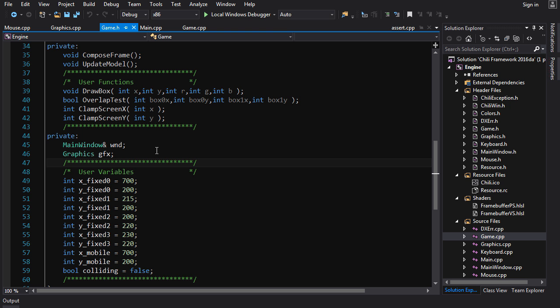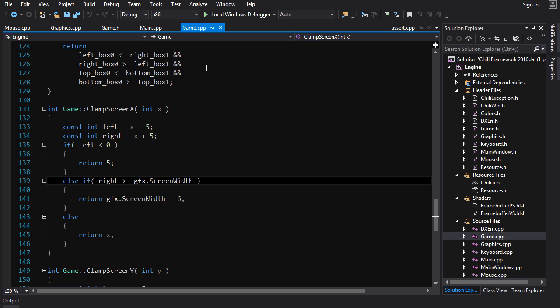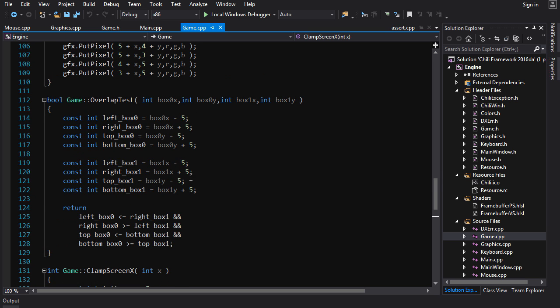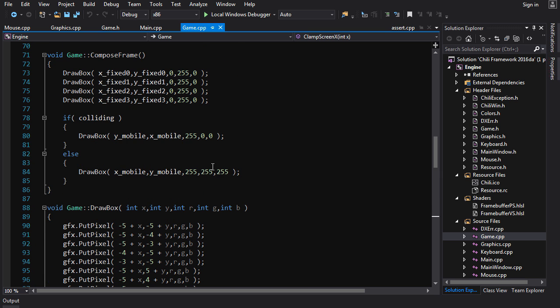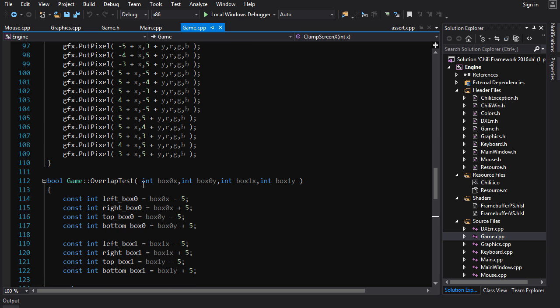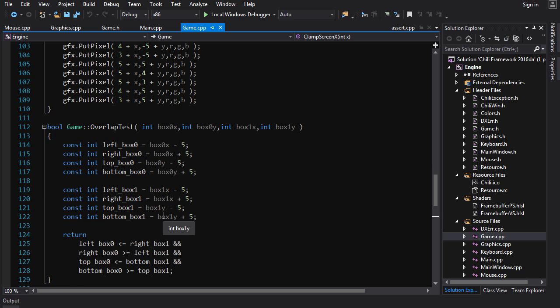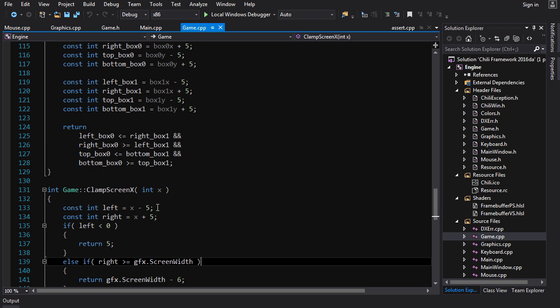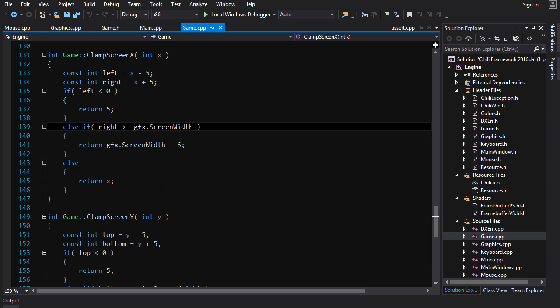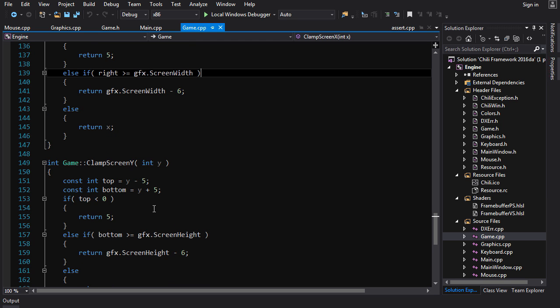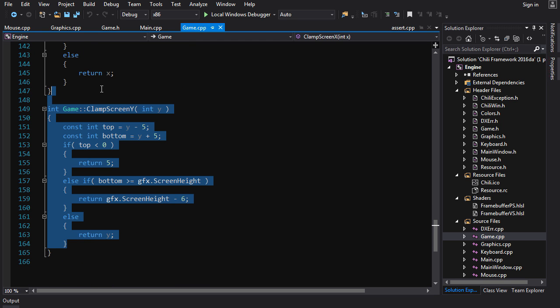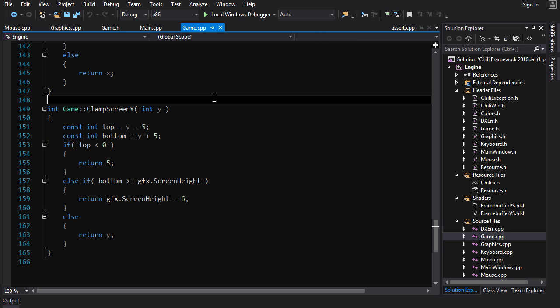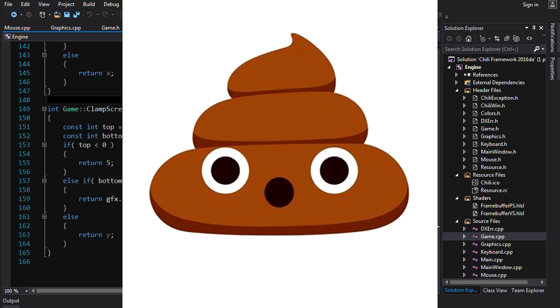Alright, so this here code can be found on the wiki if you want to follow along, and all it is is the solution from the tutorial 6 homework where we draw, I believe we're drawing four stationary boxes and one mobile box. And we are detecting whether the mobile box is colliding with any of the stationary ones. And we're doing it all with functions. Very nice. The difference between this code and that code is I took a big steaming dump in the middle of this code somewhere. Let's try to find it.